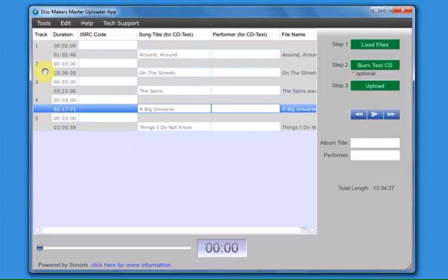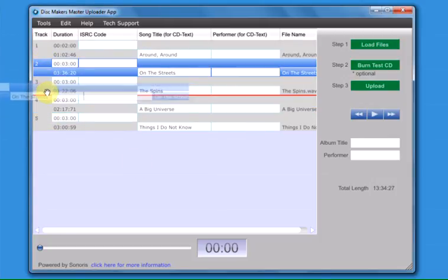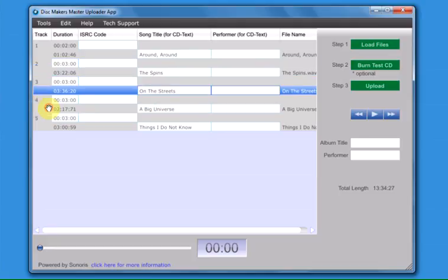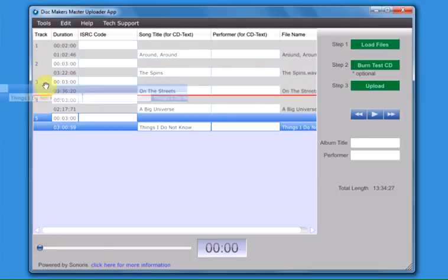If you need to change the song order, click on a track number and drag it to the desired position.